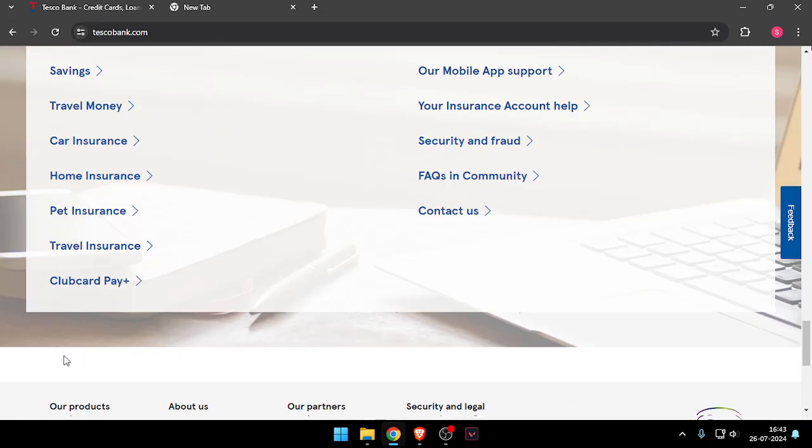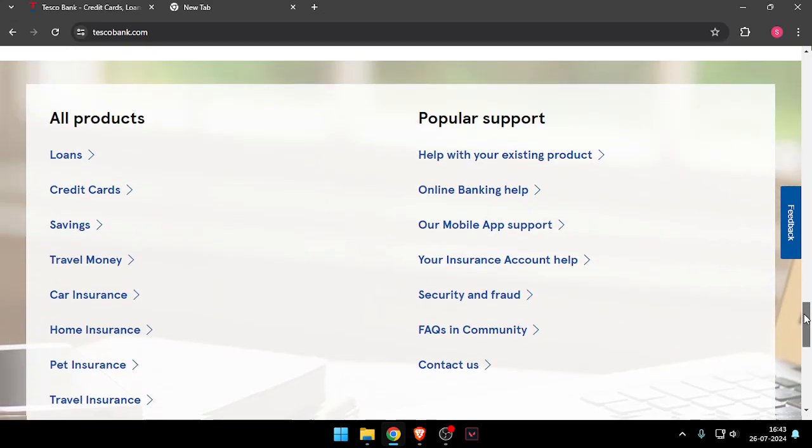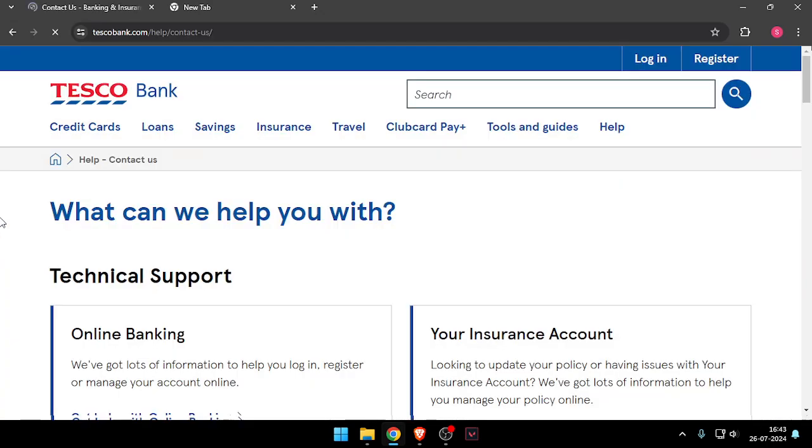After that, you have to scroll down and then you have to click on Contact Us.